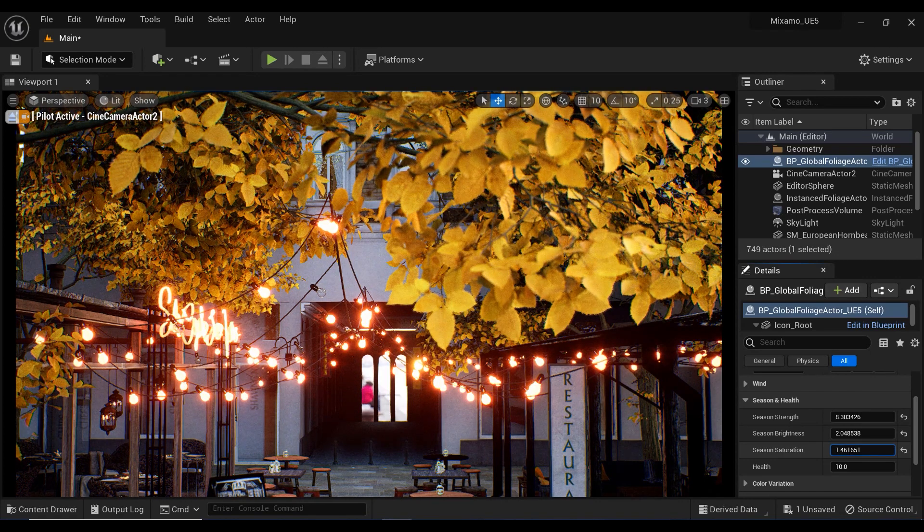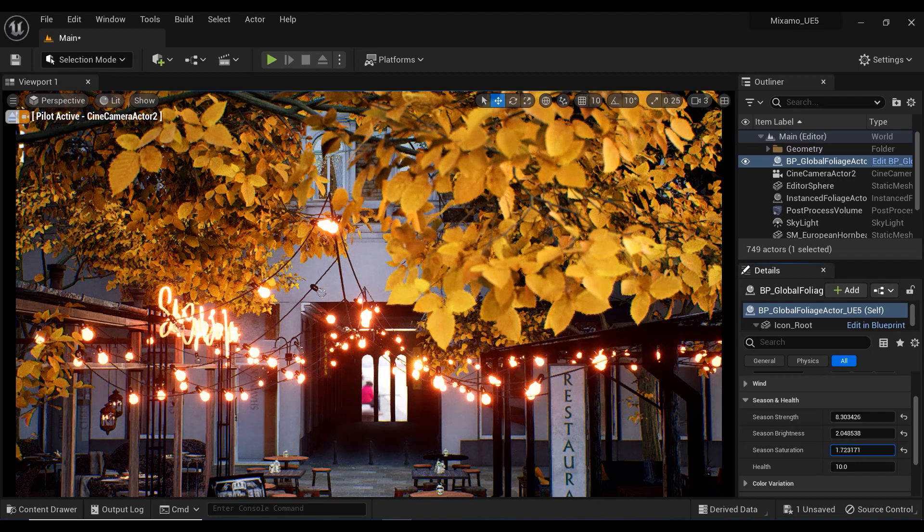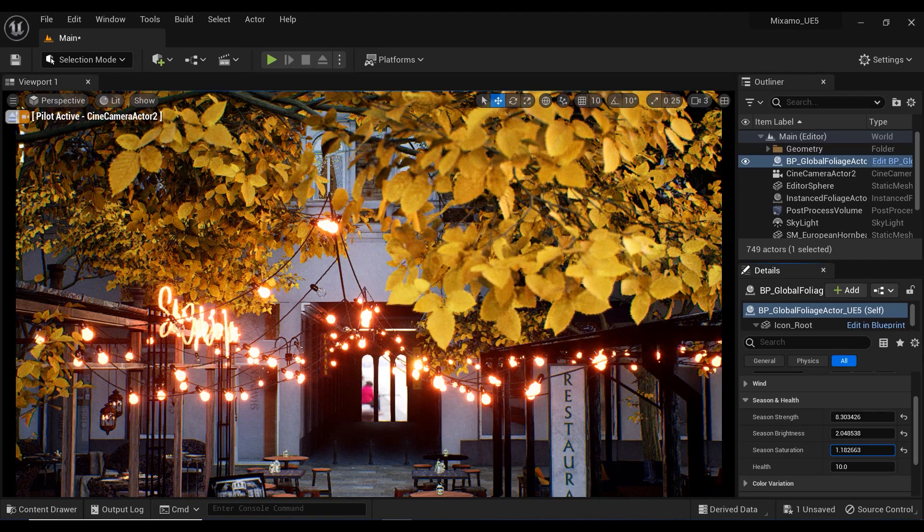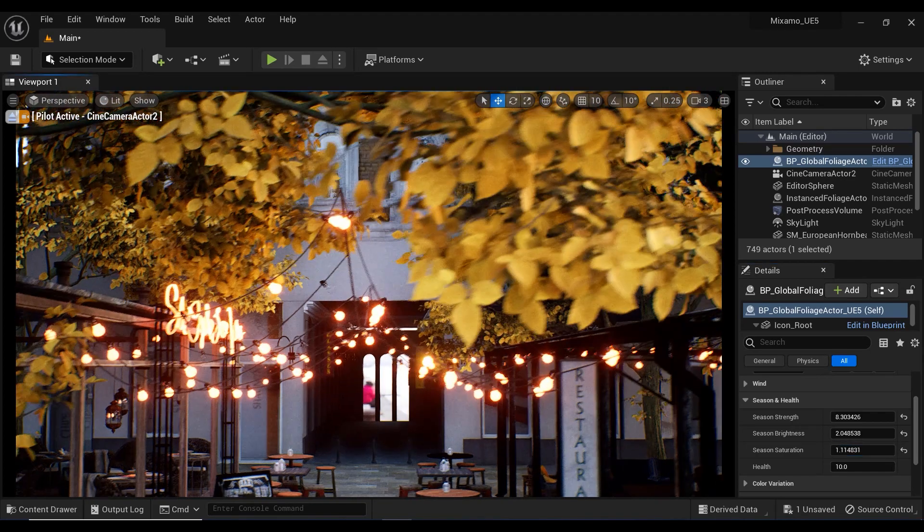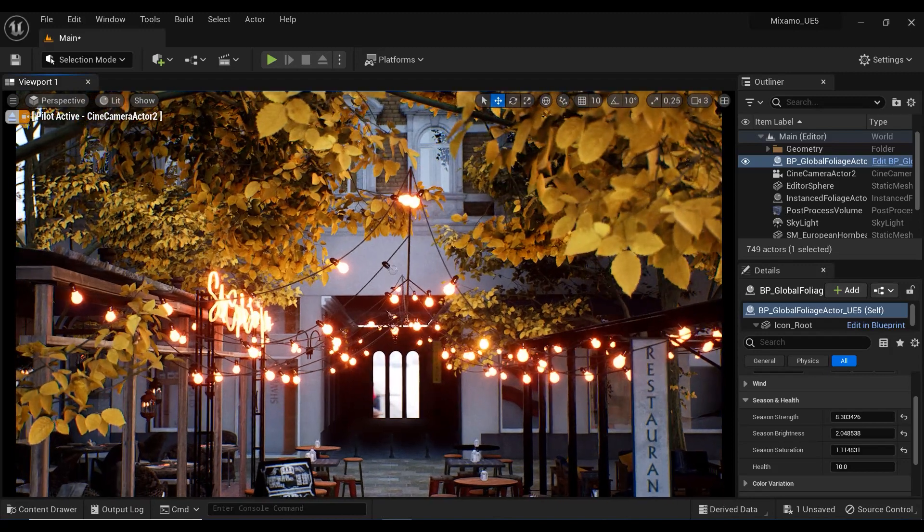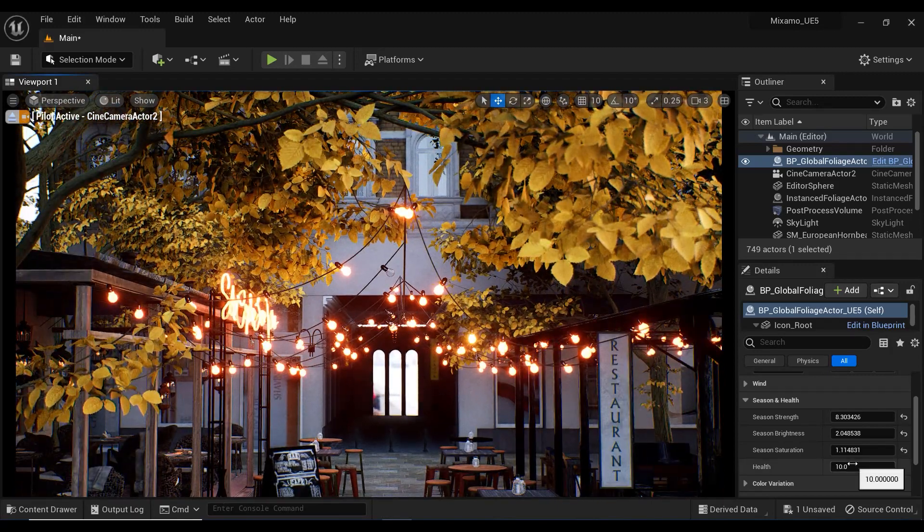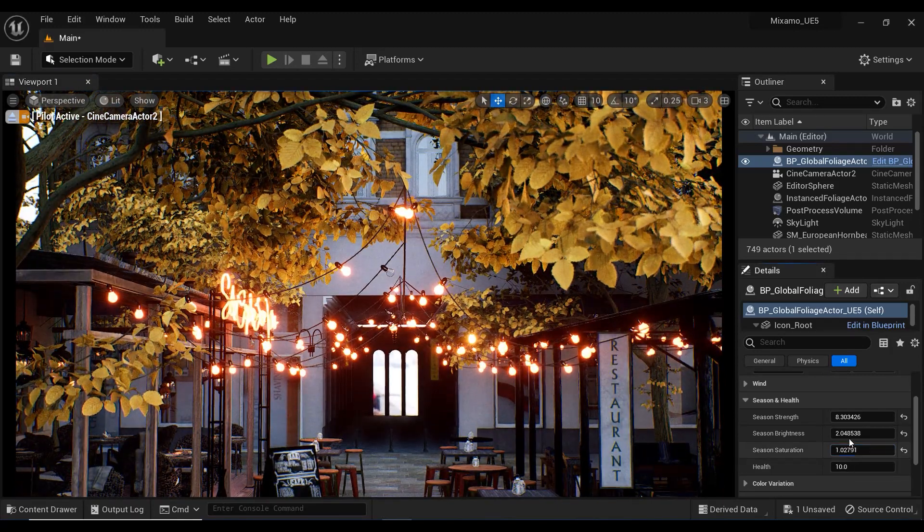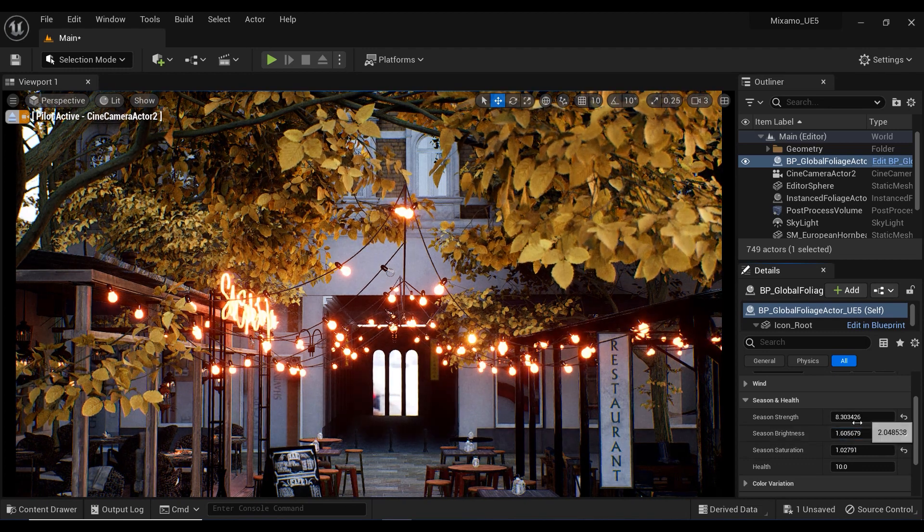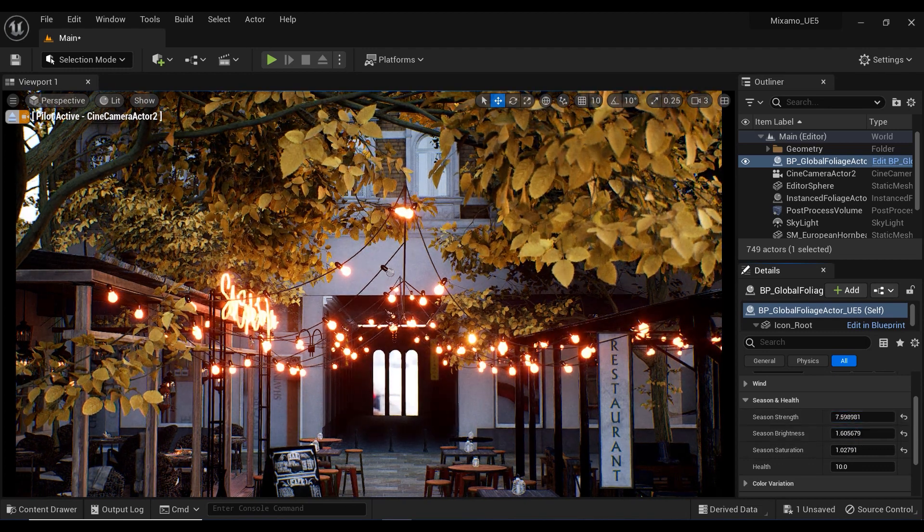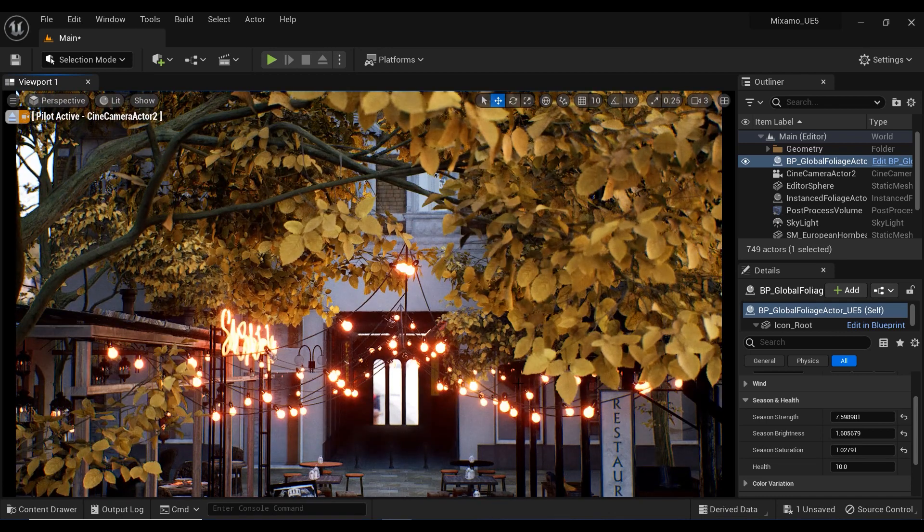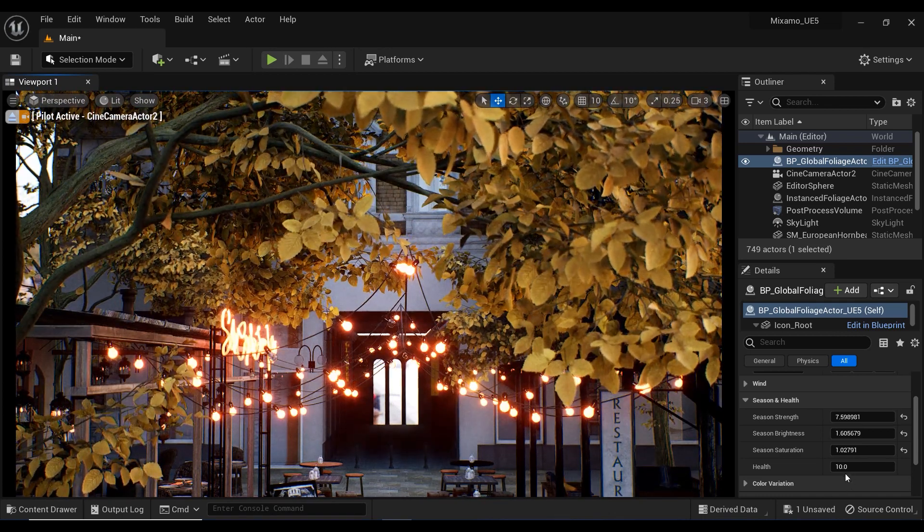After that, we have Seasonal Saturation, which controls the intensity or strength of the color saturation of the foliage in different seasons. It allows for adjustment of the saturation level for each individual season, giving control over the vibrancy of the foliage in different parts of the year.